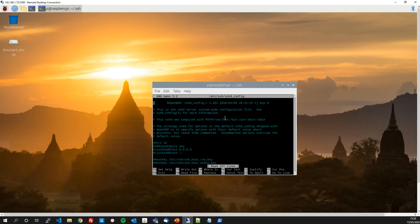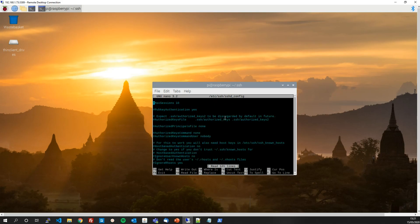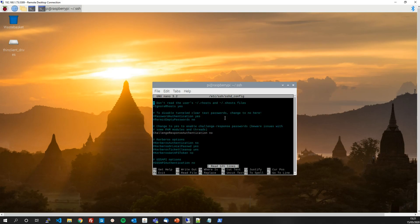And if you page down about one, two, three times, yep, page down three times all the way down to here, excuse me, you'll see a line that we can uncomment. So delete the pound sign or the hash sign and change password authentication to no.